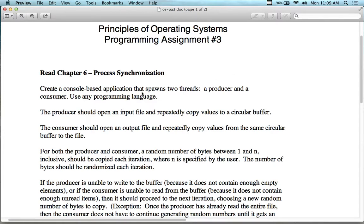The producer opens up an input file and repeatedly copies values to a circular buffer. Think of it like a queue — you put items in the back and the consumer pulls items off the front. Item one goes in, item two goes behind it, and so on. The consumer pulls from the front.